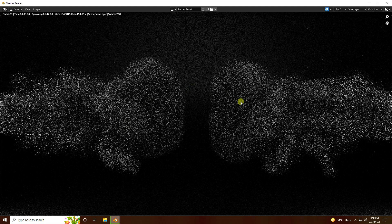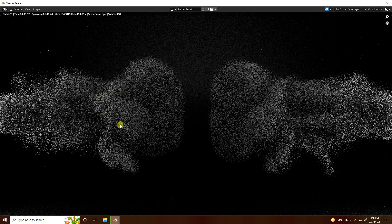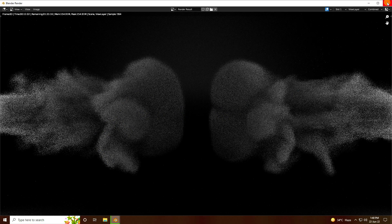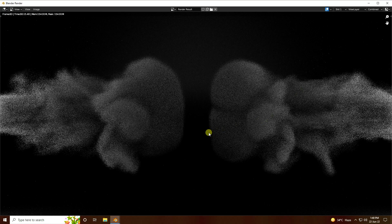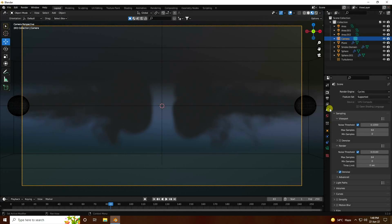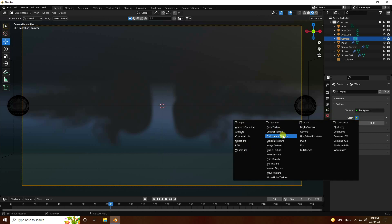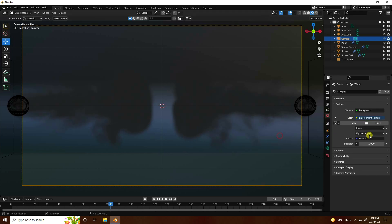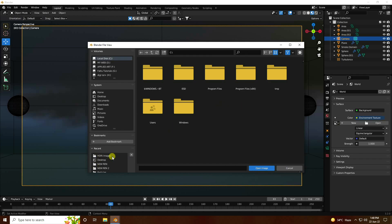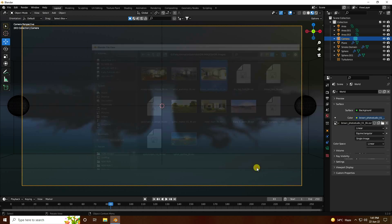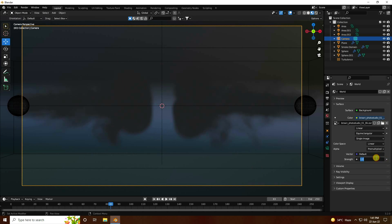The smoke is not coloring — it's only black and white. To fix this, apply some lighting. Close the render and add an HDRI: go to World, add Environment Texture, and load an HDRI image. Set strength to 2.